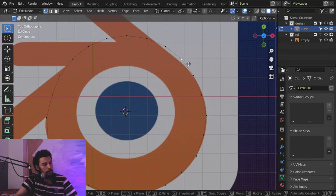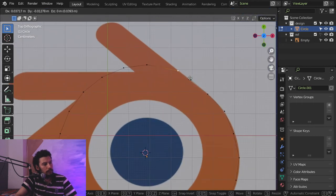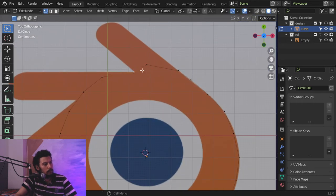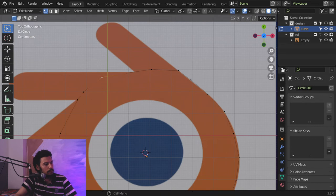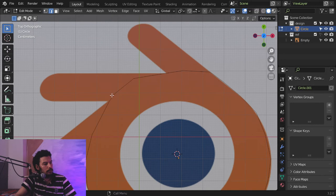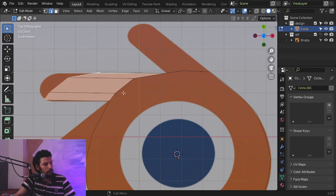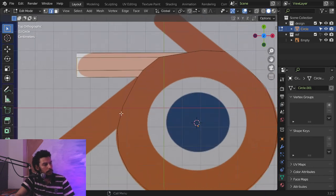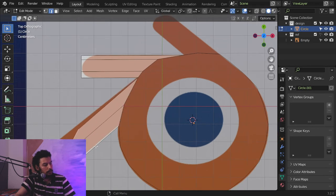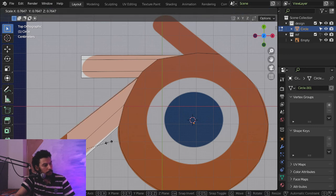As you can see it's not a perfect circle as you might expect. Let's move it here and move this edge. Let's try to extrude, rotate, scale, and move. Then try to extrude again, rotate, scale down, and move.